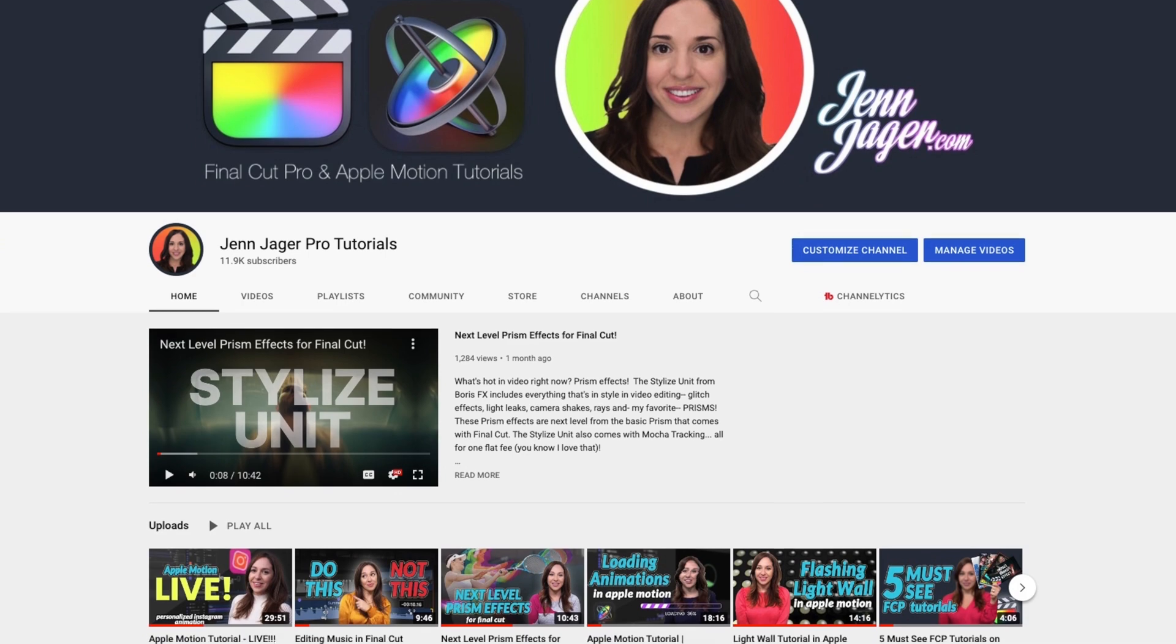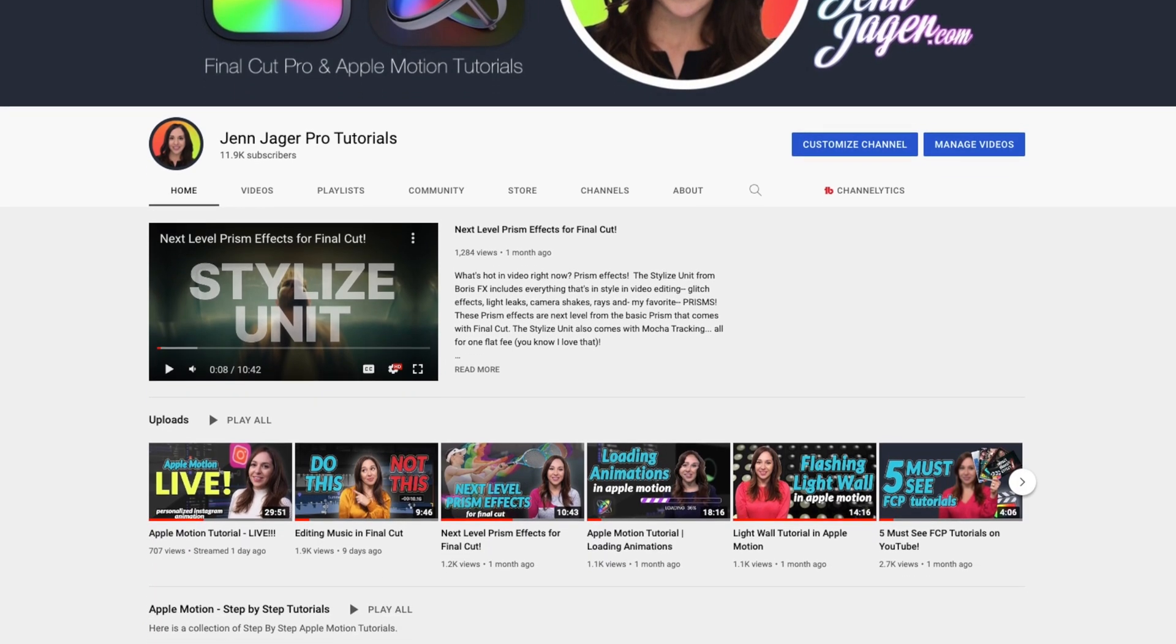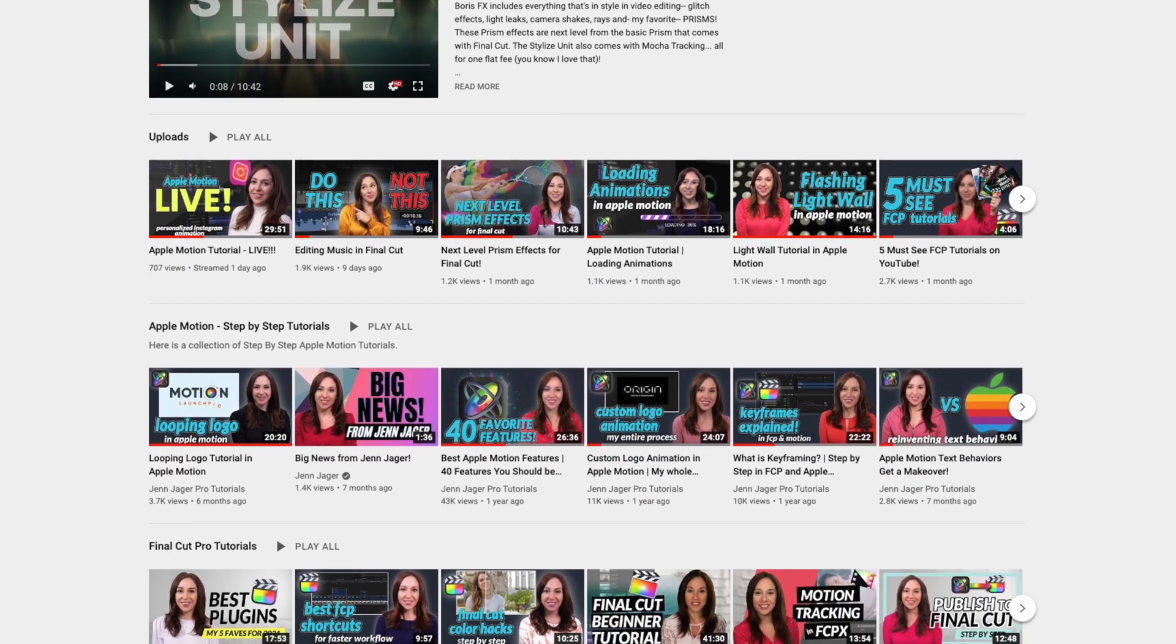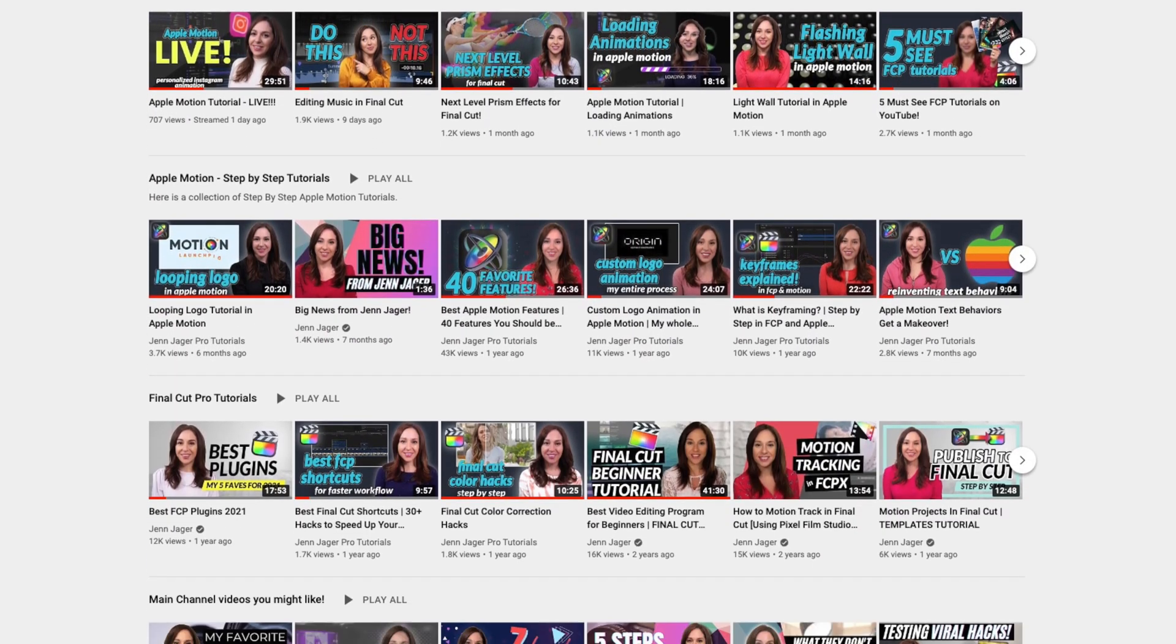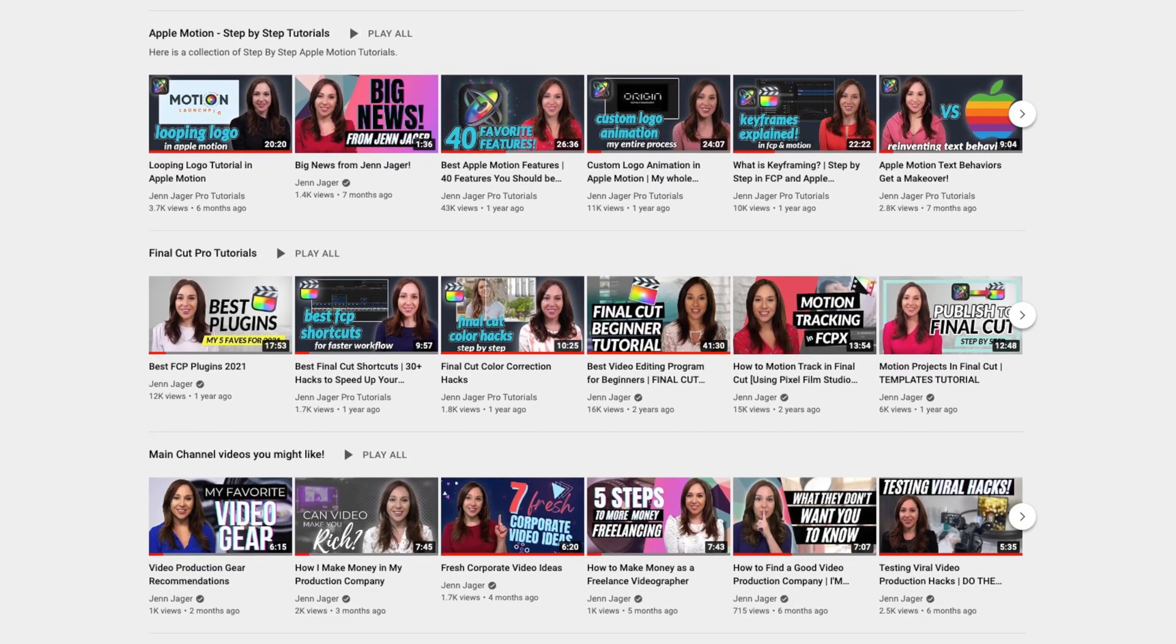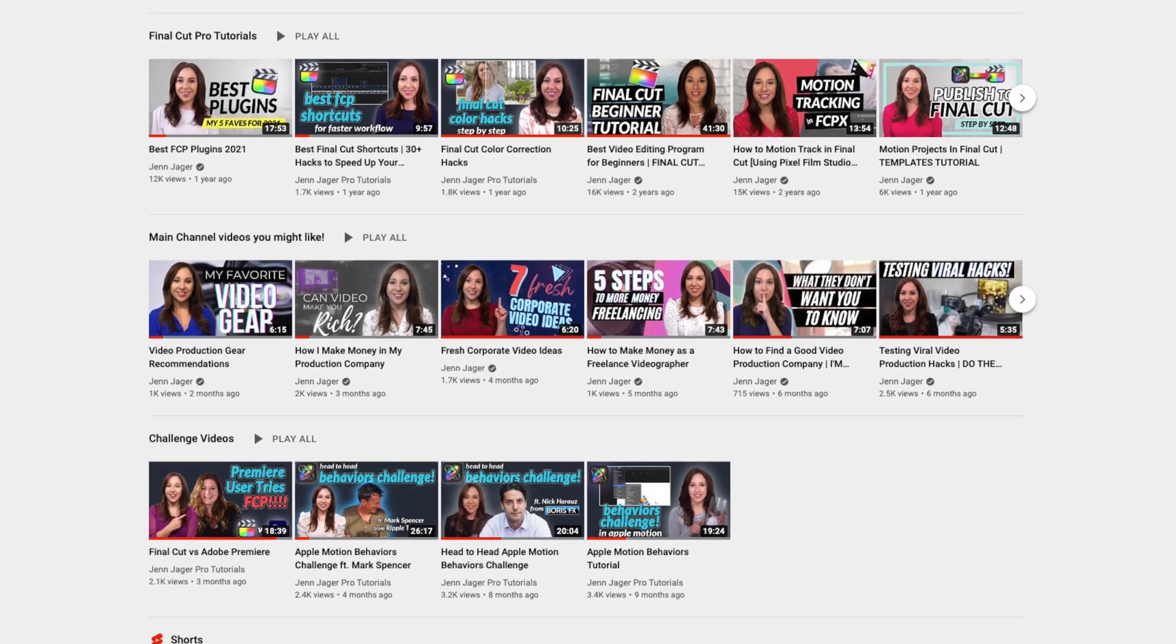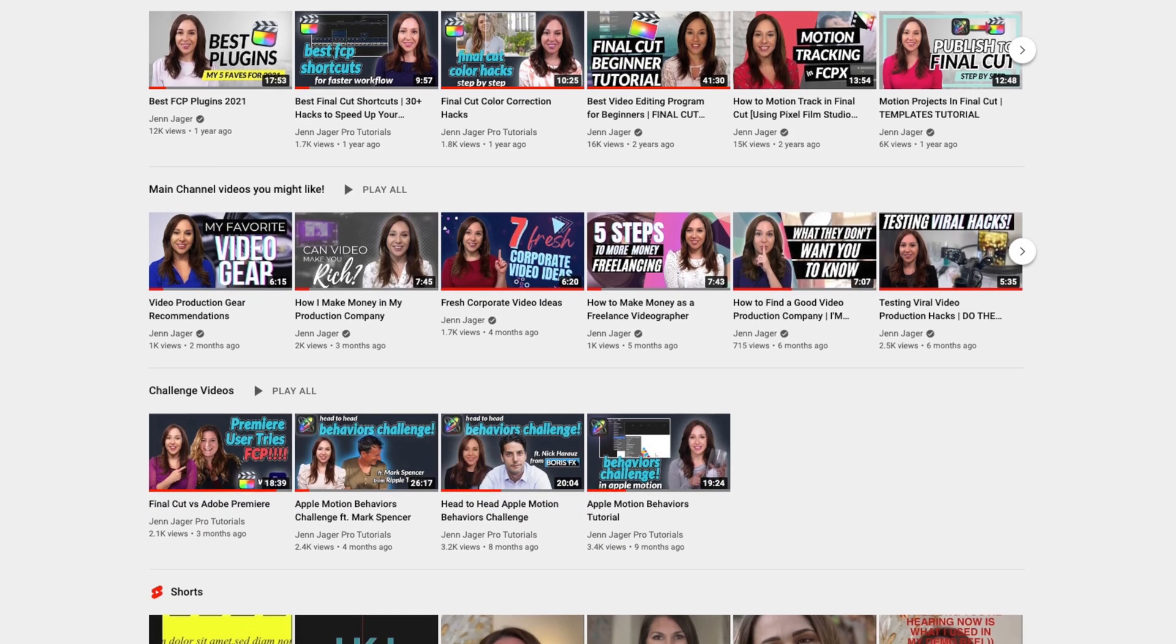If you do decide you're ready to graduate to Final Cut, I have an entire other channel dedicated to Final Cut tutorials. It's called Jen Jager Pro Tutorials. I'll link to it down in the description.